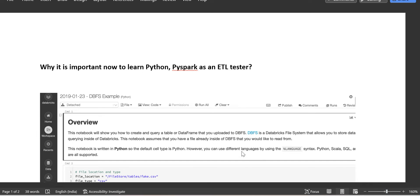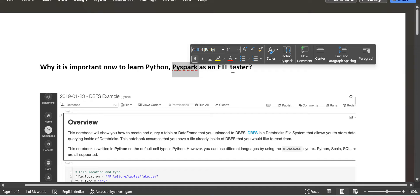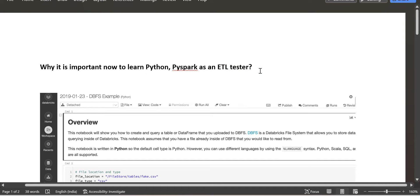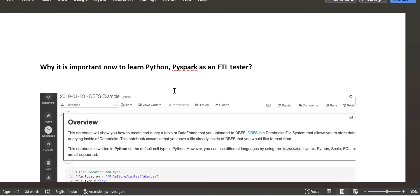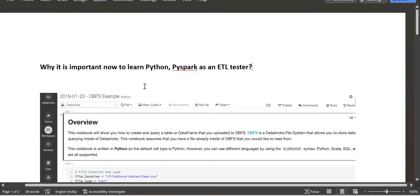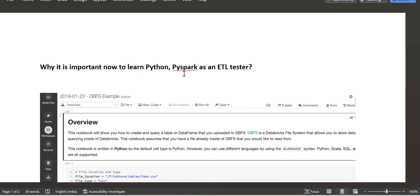Hello friends, welcome back to my channel. Today I'm going to tell you why it is very important to learn Python and PySpark as an ETL tester. Earlier we were using tools like Informatica and DataStage to process files, but nowadays we are using cloud-based environments like Databricks and Azure Data Factory. In both platforms, we should know both Python and PySpark.